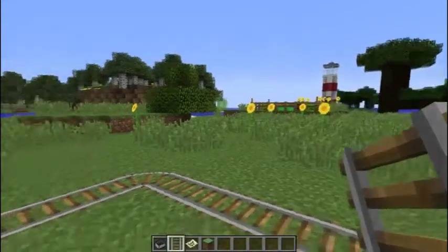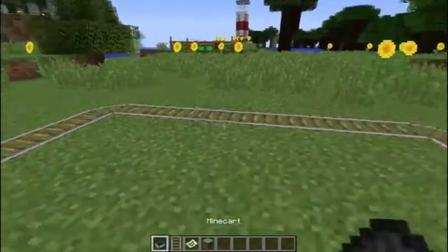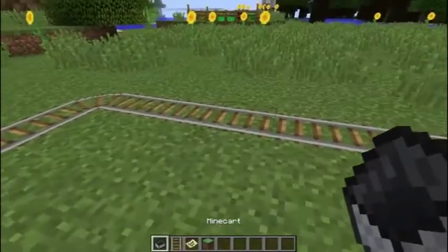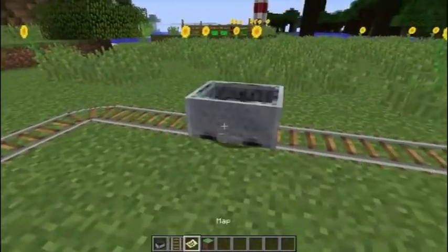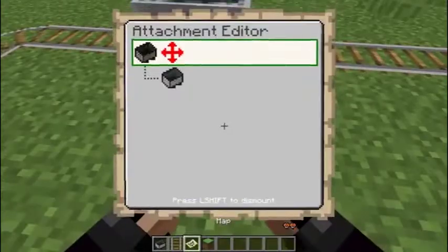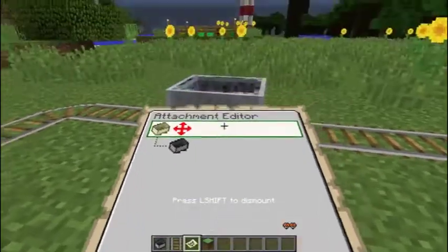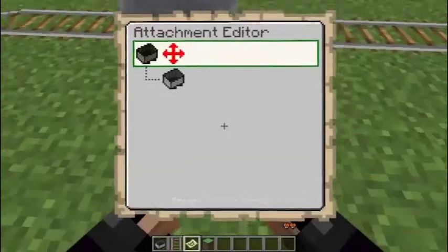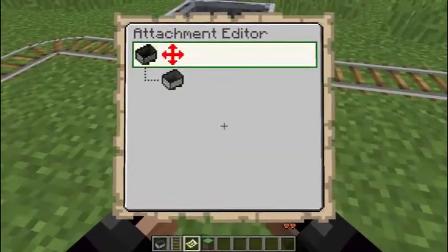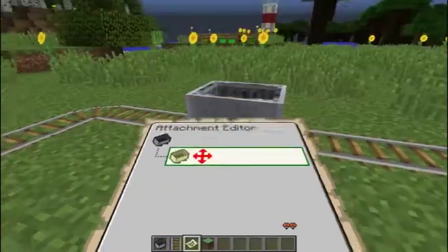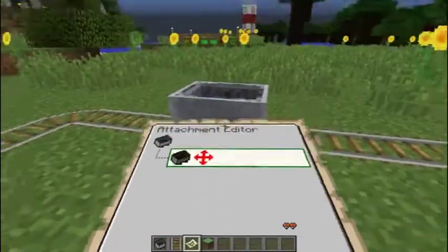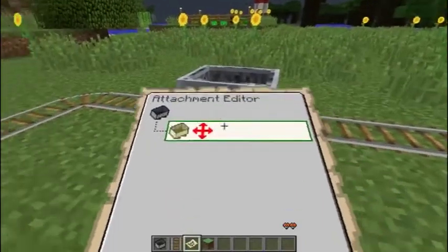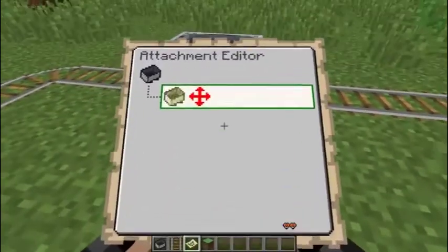Hello everyone, I have something to show you today. I've been working on this for the last month. It's the attachment editor. I already showed the menu itself in action, but this time I can actually show the plugin itself in action as well.